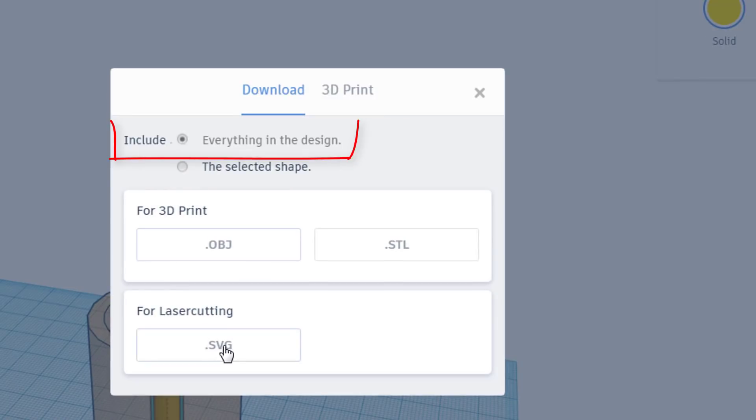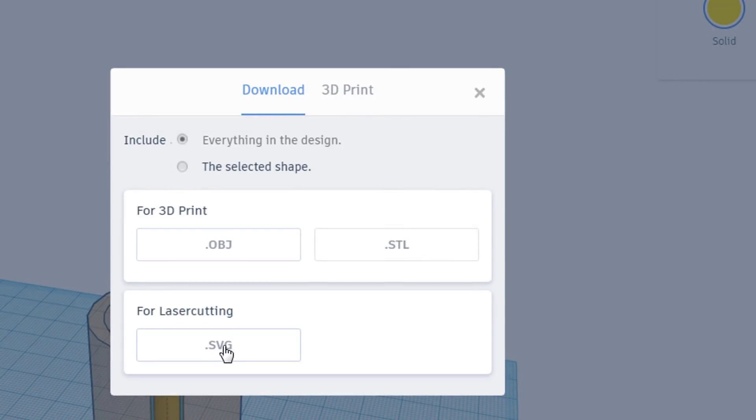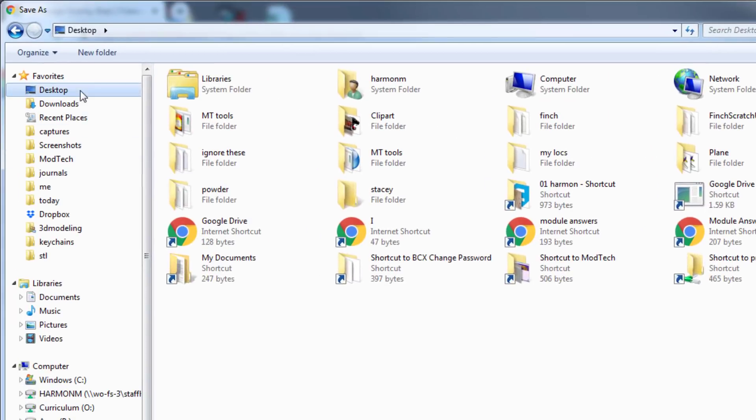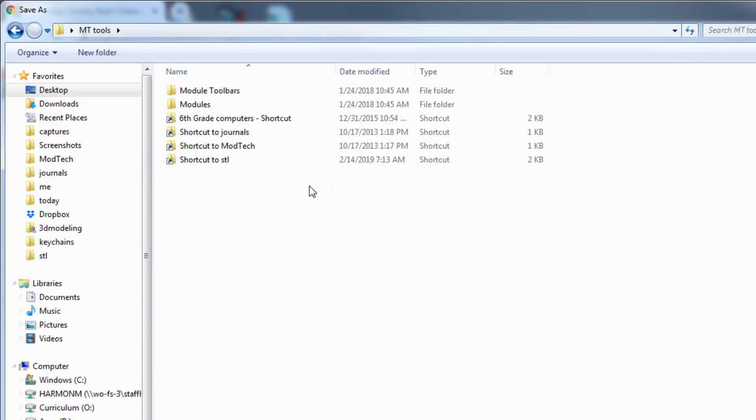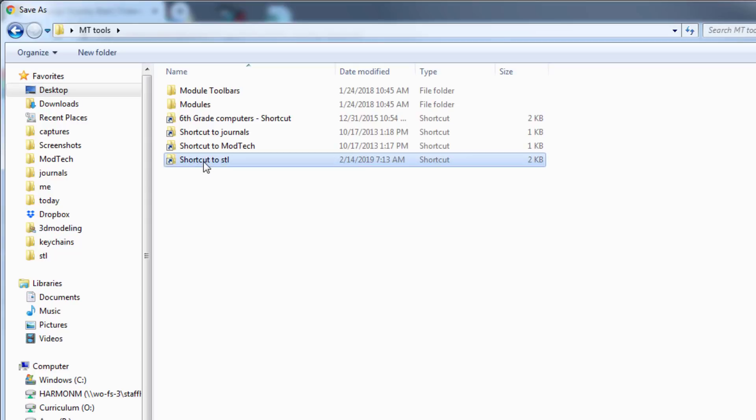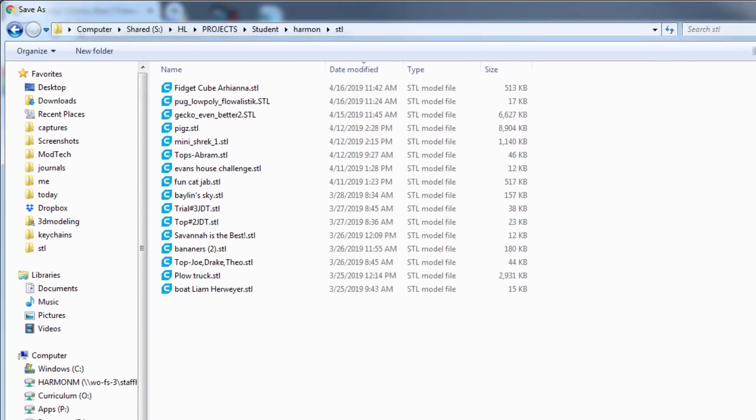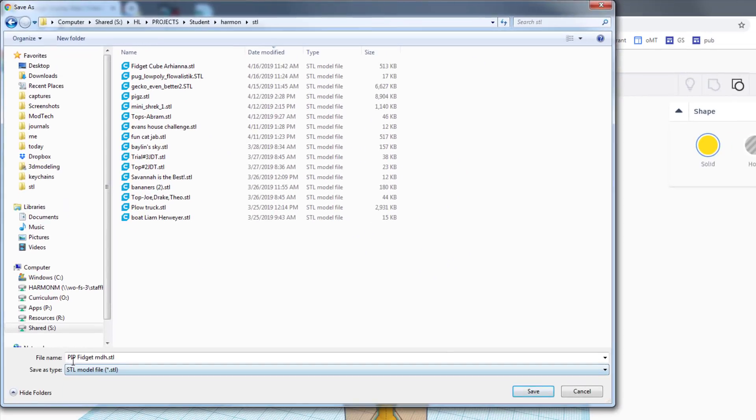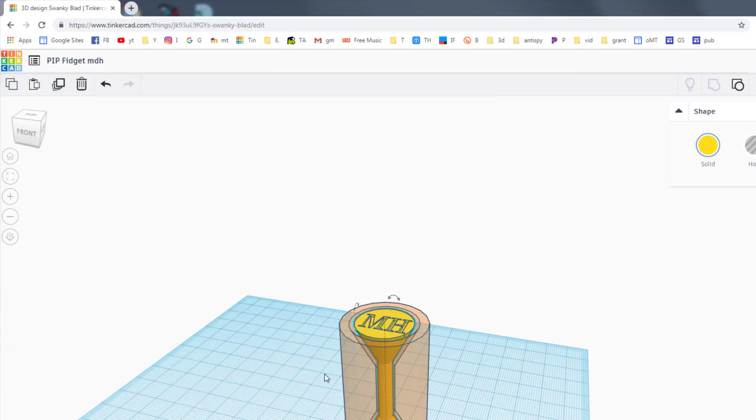If you've got it set correctly then you can hit export, the everything in the design box and STL, choose the desktop location and choose the empty tools folder and then the STL files. When you're in there make sure it has your name and you can hit save and it is available for me to print.